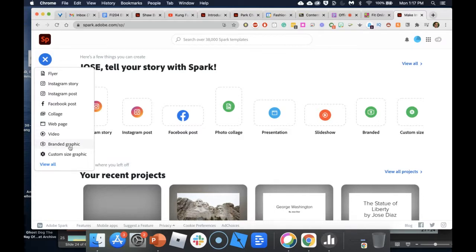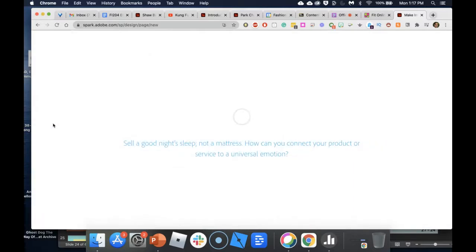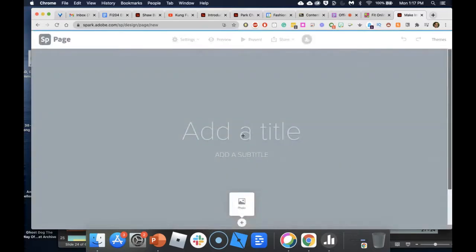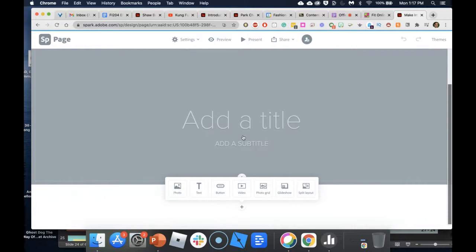The web page is very similar to Dreamweaver. Adobe is trying to make its products accessible to people who don't want to dedicate a lot of time to learning their more advanced tools. I'm going to go with the web page for now just to show you how easy it is to build a page. The reason these tools are so easy to use is because they're very template-based.